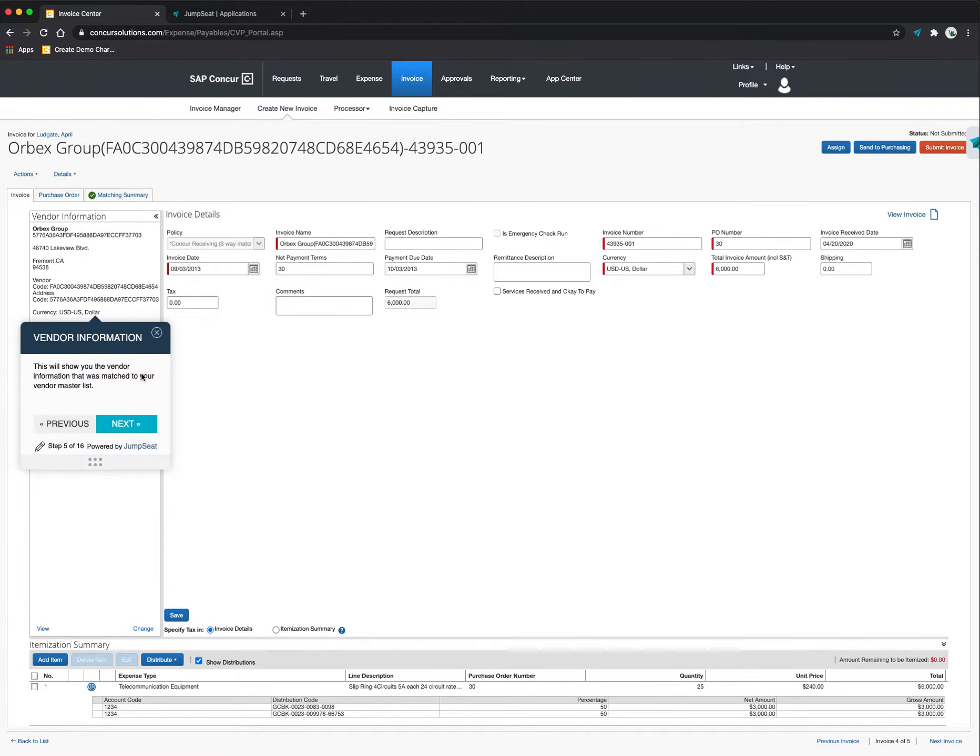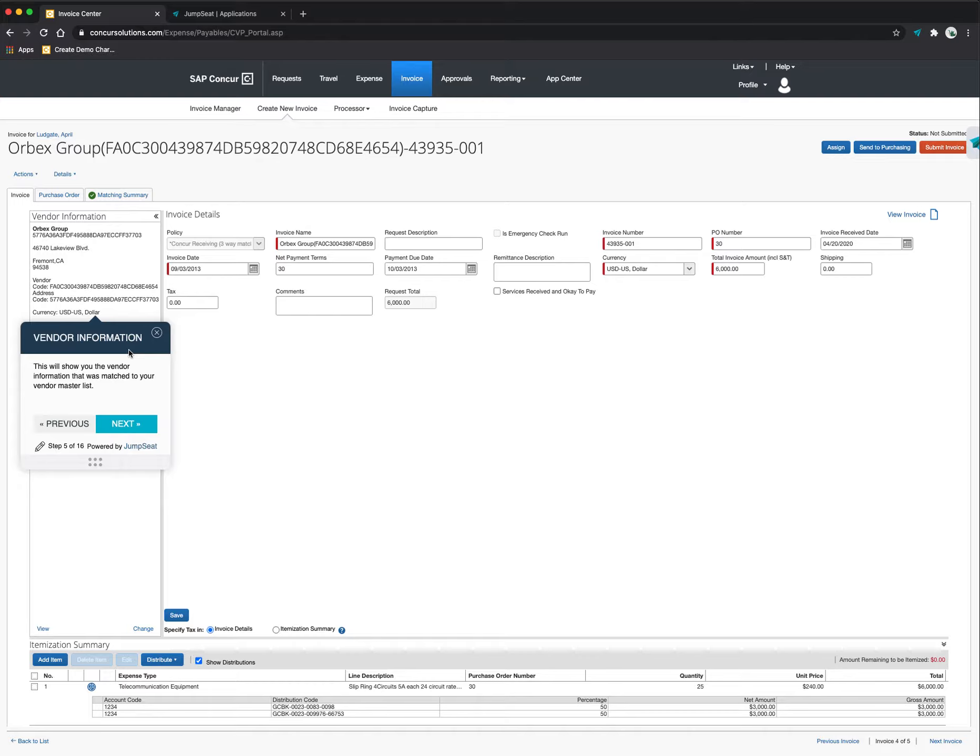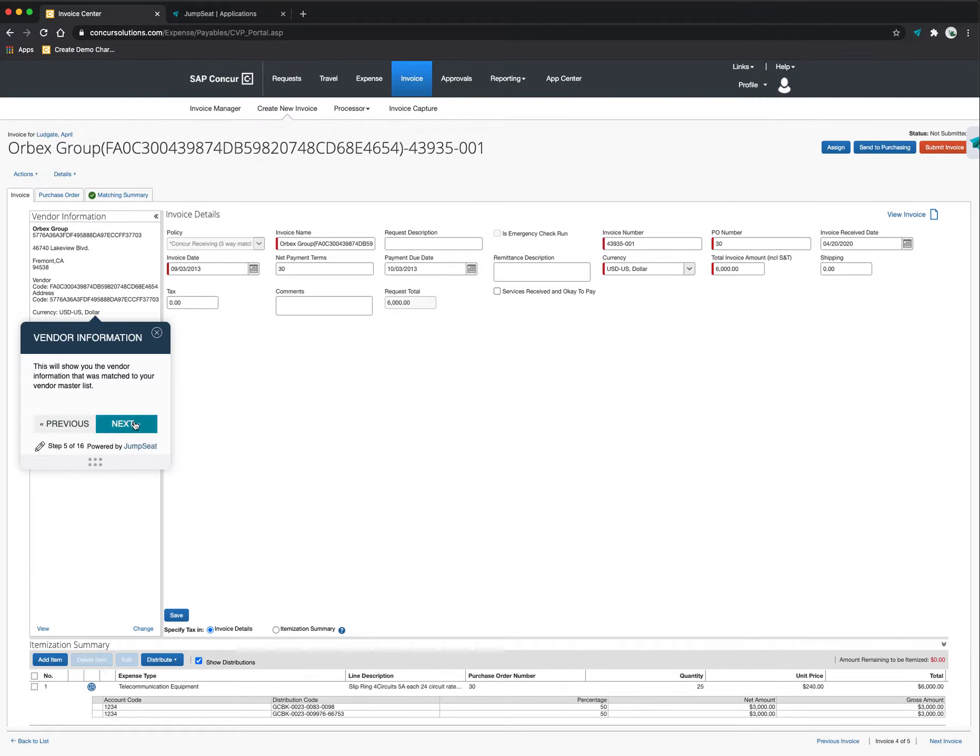You can see that the system is showing me the vendor information. What Concur has done is it's imaged that invoice and it's actually been routed to me. But when it's imaged that invoice, it's taken it through machine learning and artificial intelligence and matched up that vendor against our vendor master list. So this is me verifying the vendor that the system has matched it against.